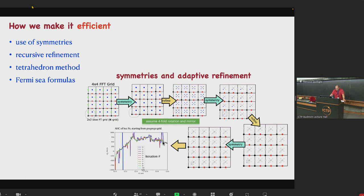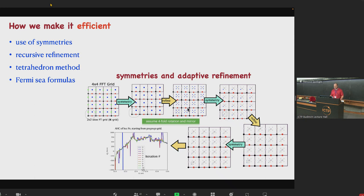Of course it doesn't mean that you start from any coarse grid and get a good result after 100 refinement iterations. In general you still need to start from a reasonably good grid, but with this algorithm you can improve your results without going to very dense grids.